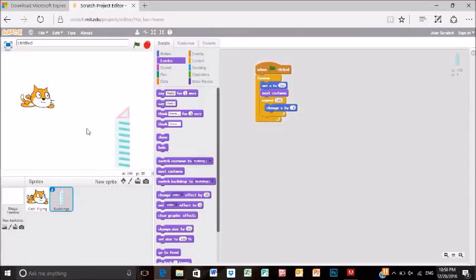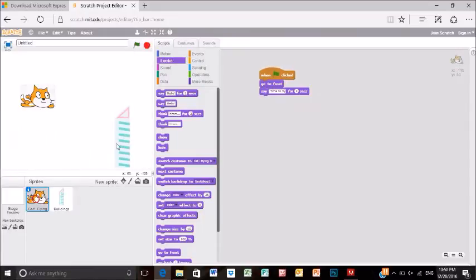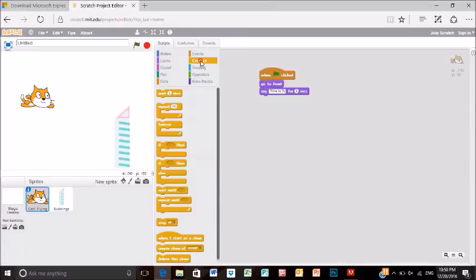As you can see here, the cat is currently flying.